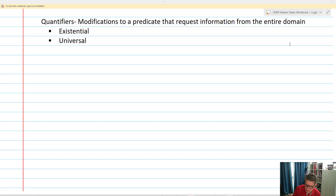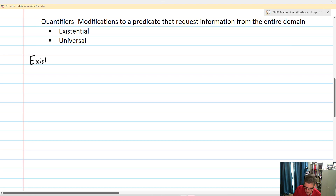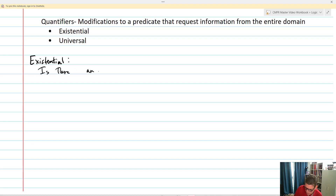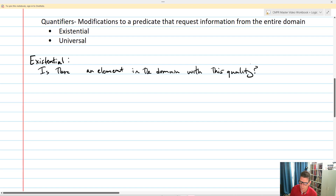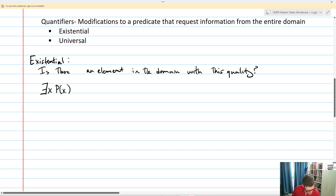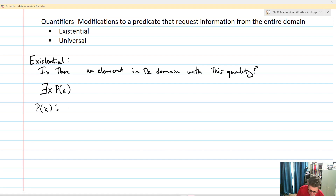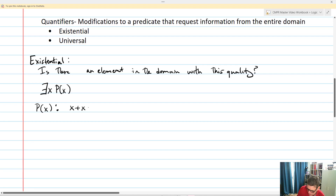The existential quantifier asks the question: is there an element in the domain with this quality? We represent it with a backwards E — 'there exists an X' — say, for example, P of X. Let's take an example: P of X defined as X plus X equals 1. We're looking for values of X such that when I add it to itself, it equals 1.